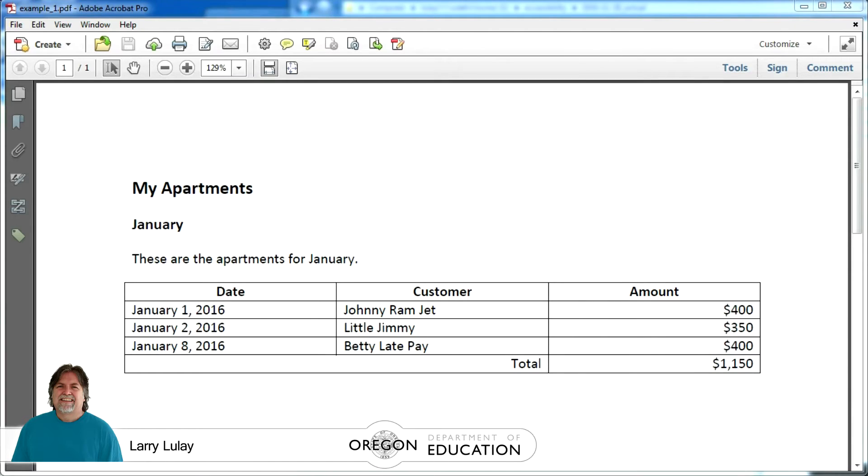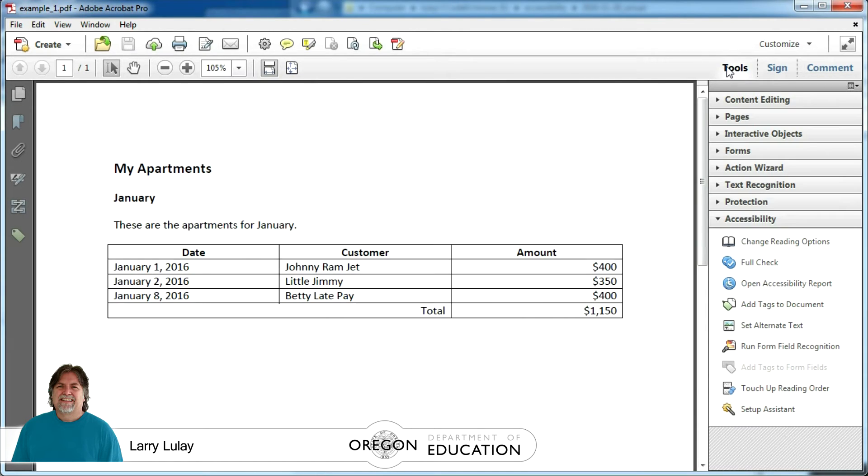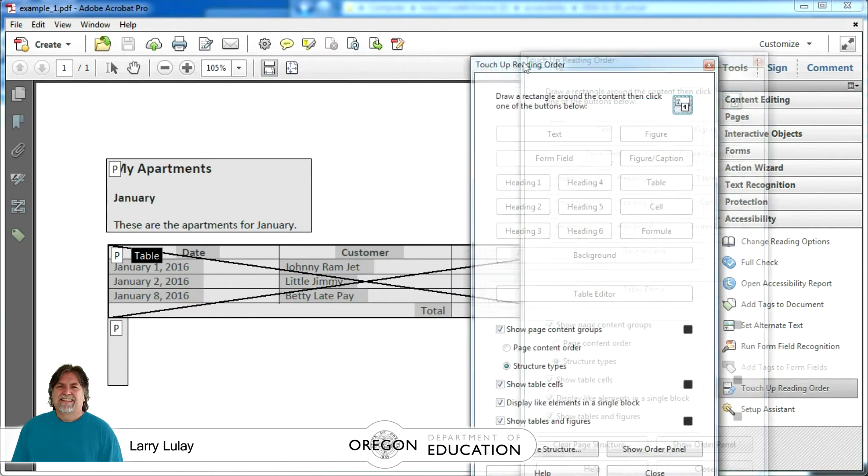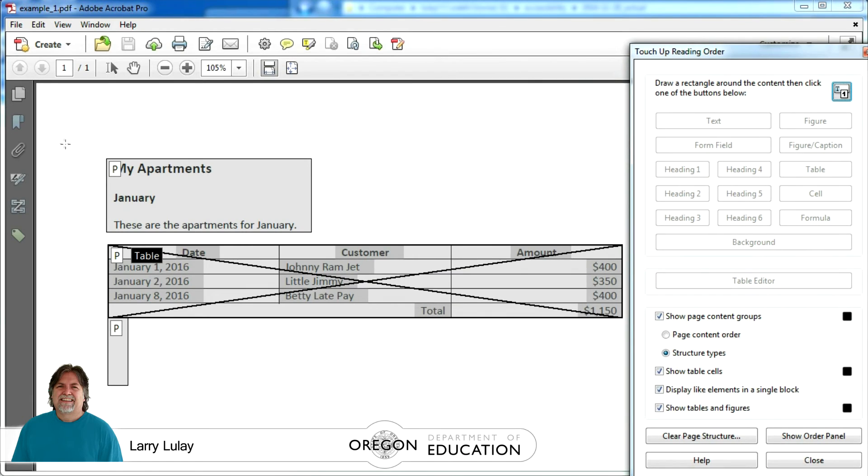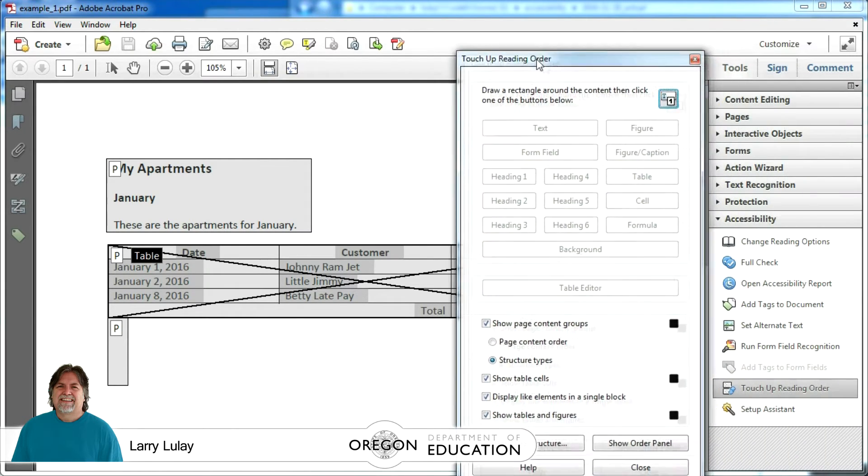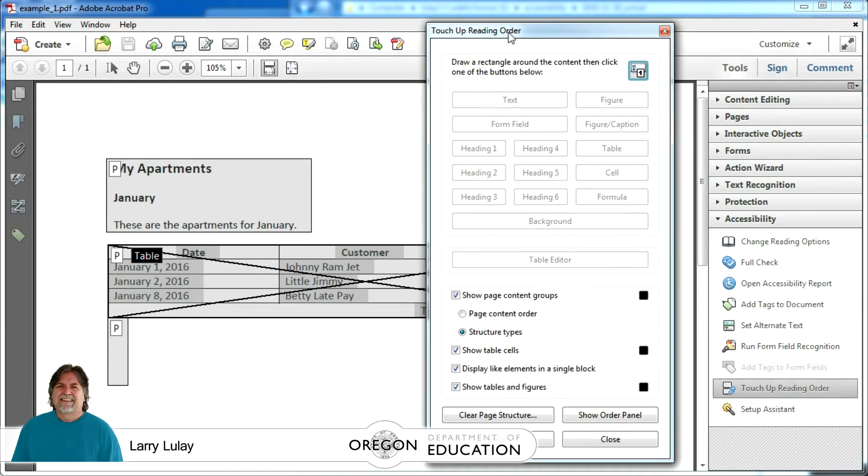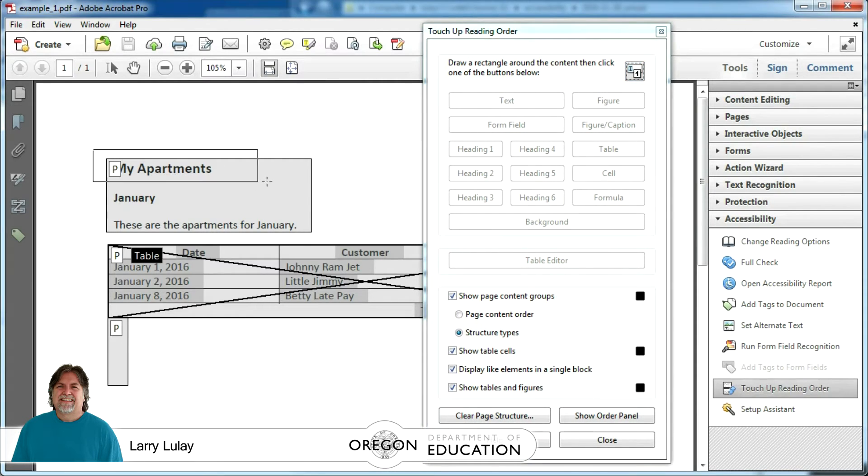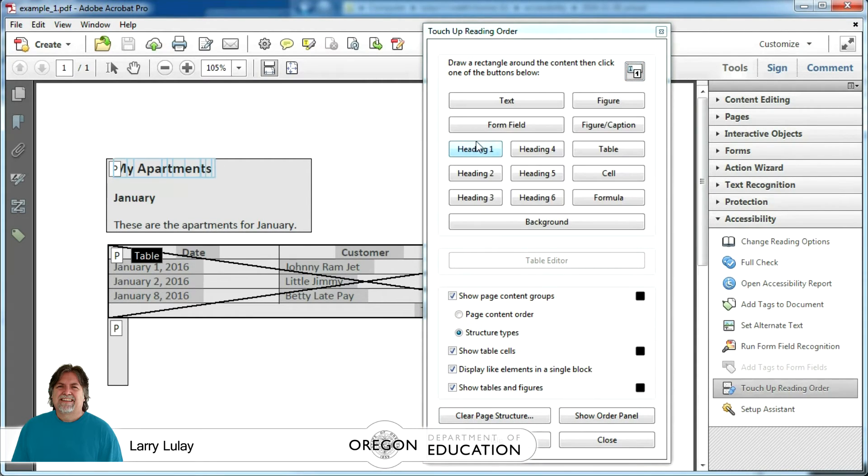We're starting out in Adobe Acrobat 11 and this is Acrobat Professional. Go to the tools menu and we'll go down to where it says touch up reading order and that pops up the touch up reading order dialog. And then we're going to look in the upper portion where it says paragraph and we'll highlight the first heading area there where it says my apartments. We'll drag over the entire area there and then we'll click the heading 1 making that first one a heading.